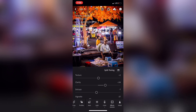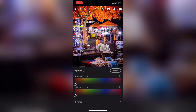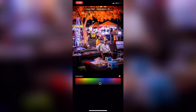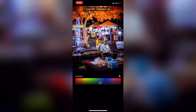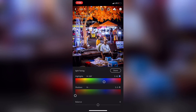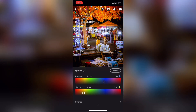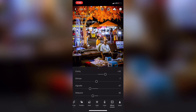Now you can split the color grading. You can adjust the color highlights and color. You can change the color and adjust the higher color to the highlights. Let's take a look at the shadows — shadows are dark. This is the effects section.